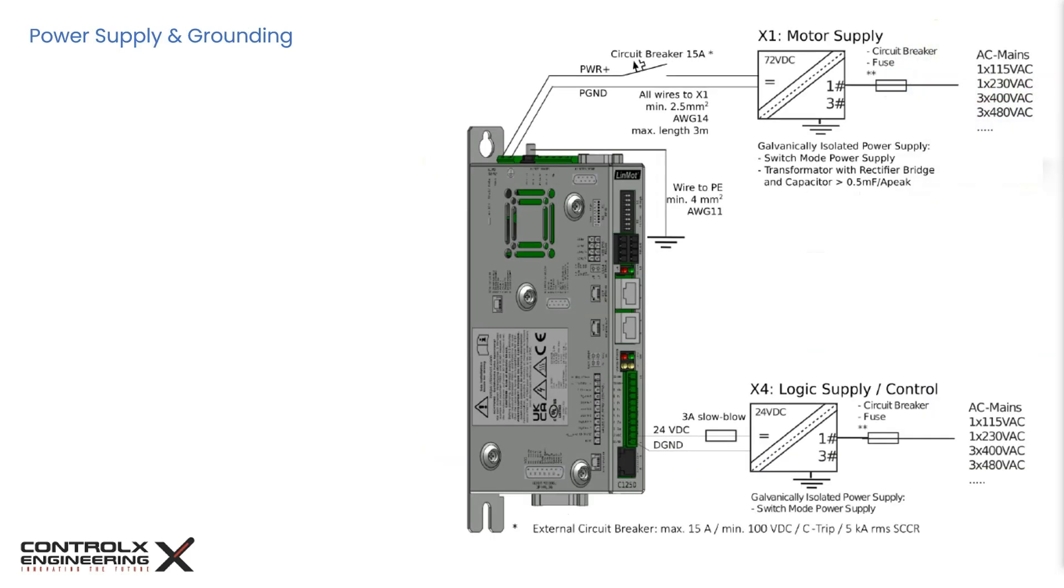This page shows the power supply and grounding connections, as well as the recommended wire sizes. The nominal supply voltage for the motor supply is 72V DC, and the possible range for this model is from 24V up to 85V DC. The power source must be able to supply at least 6.5A.